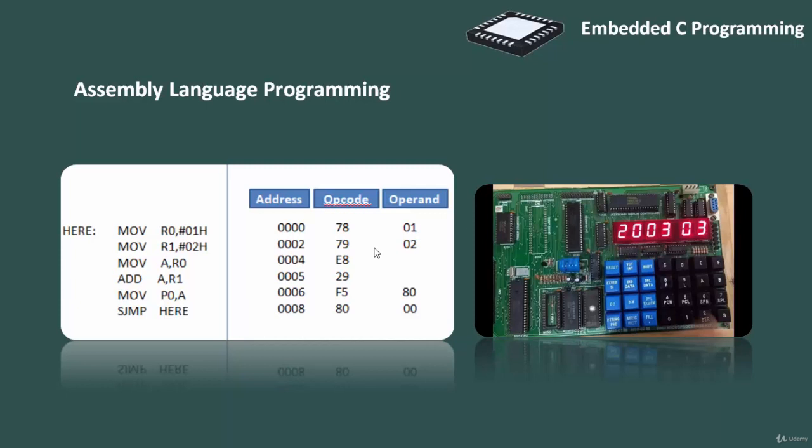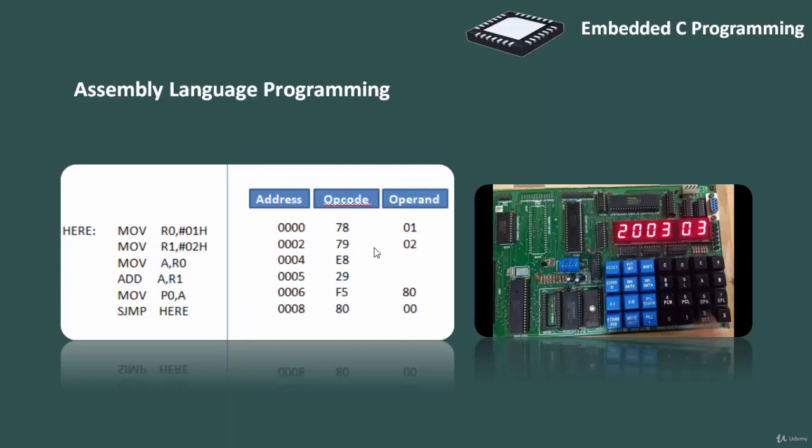Assembly is also used but mainly to implement those portions of code where very high timing accuracy, code size efficiency, etc. are the primary requirements. As assembly language programs are specific to processor, assembly language doesn't offer portability across systems. To overcome this disadvantage, we use high-level languages such as embedded C.